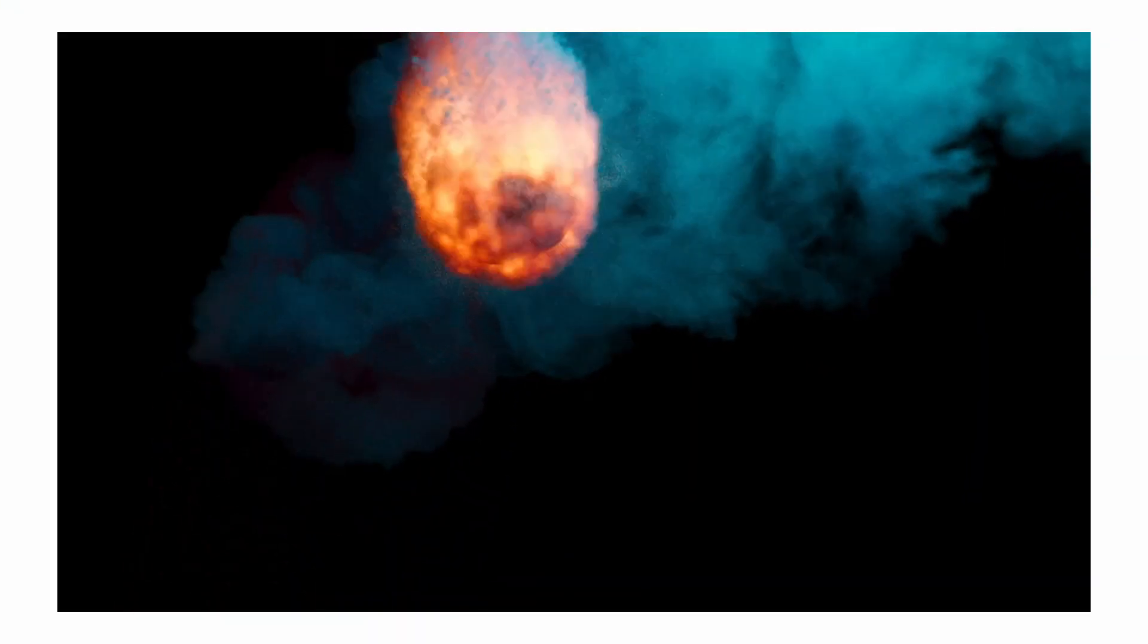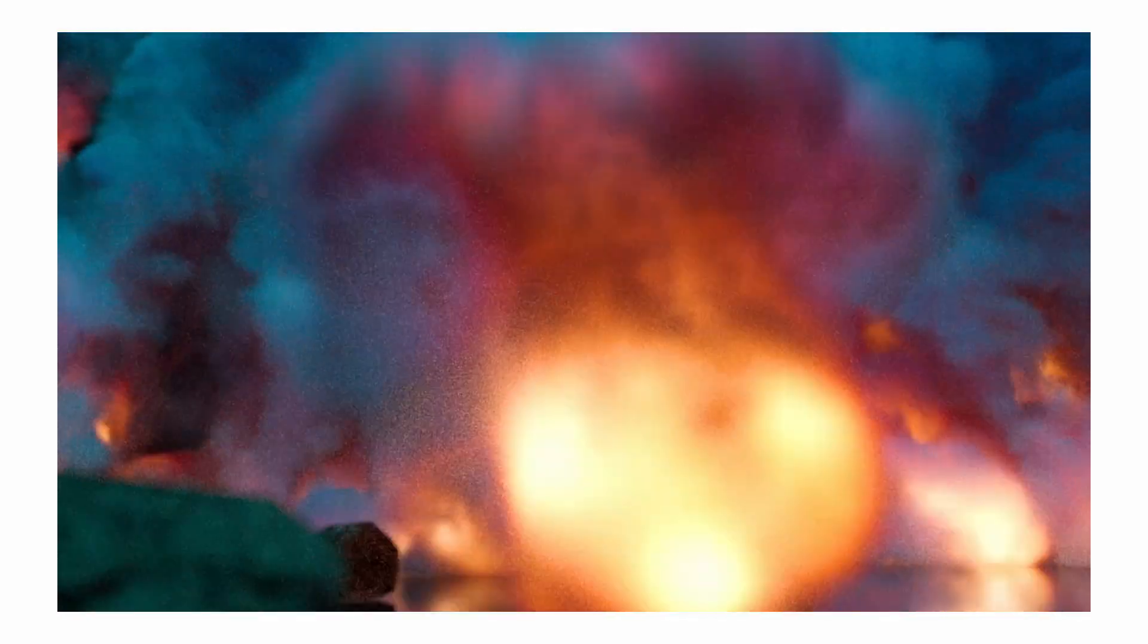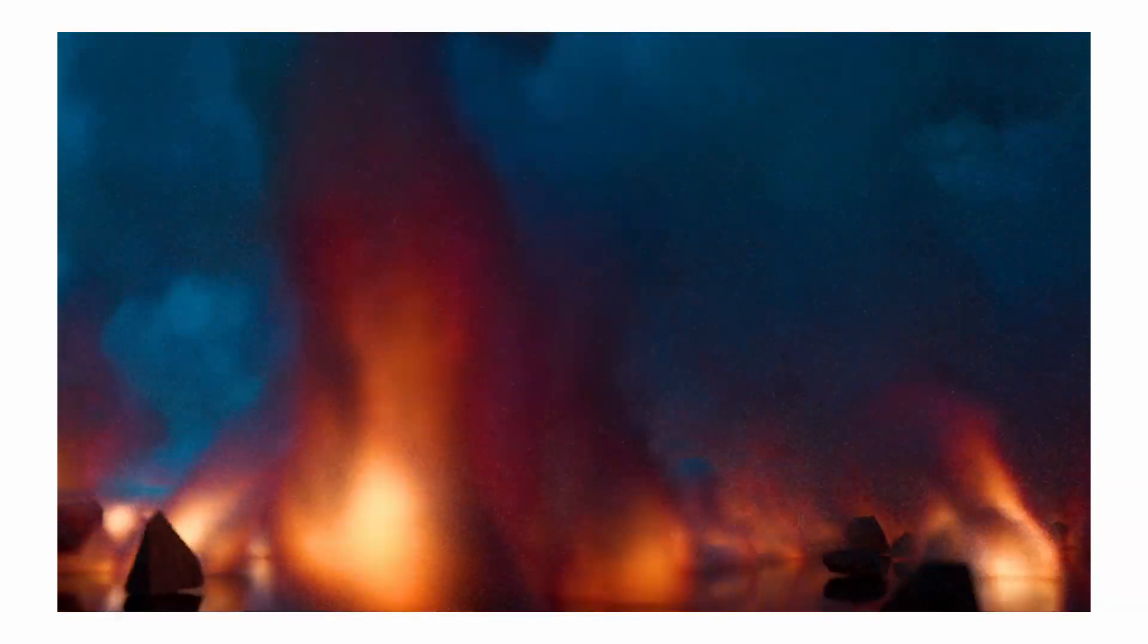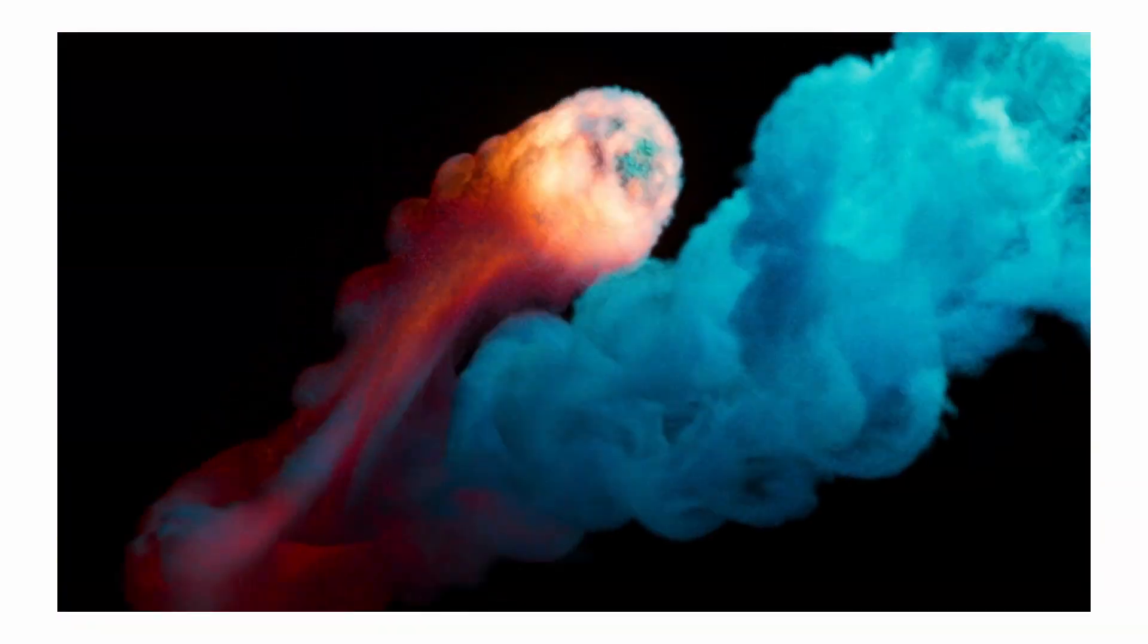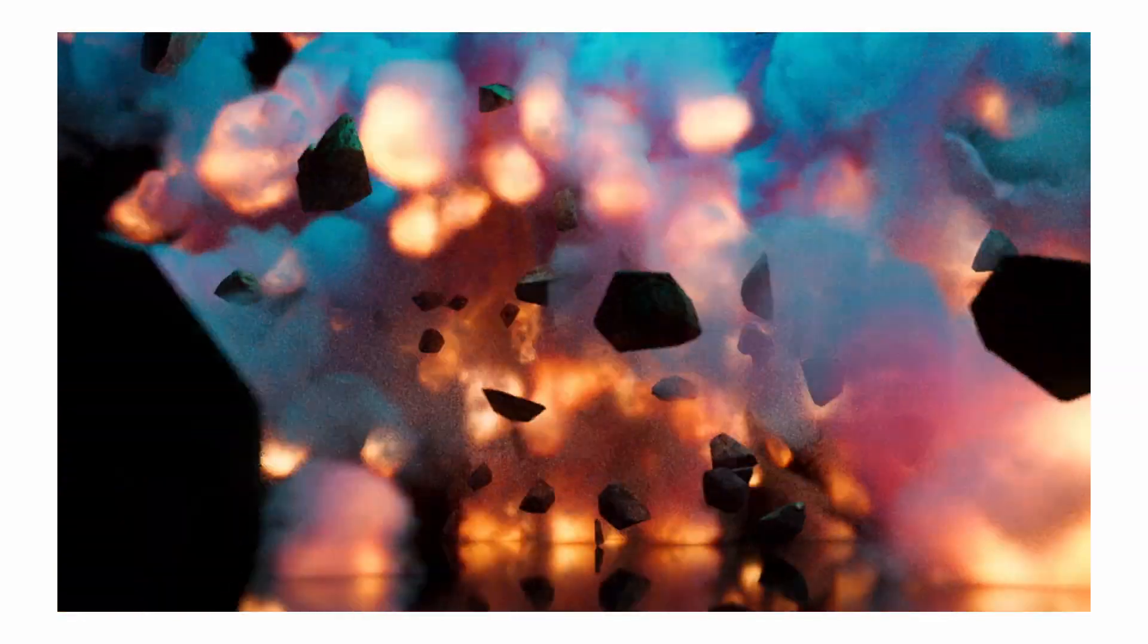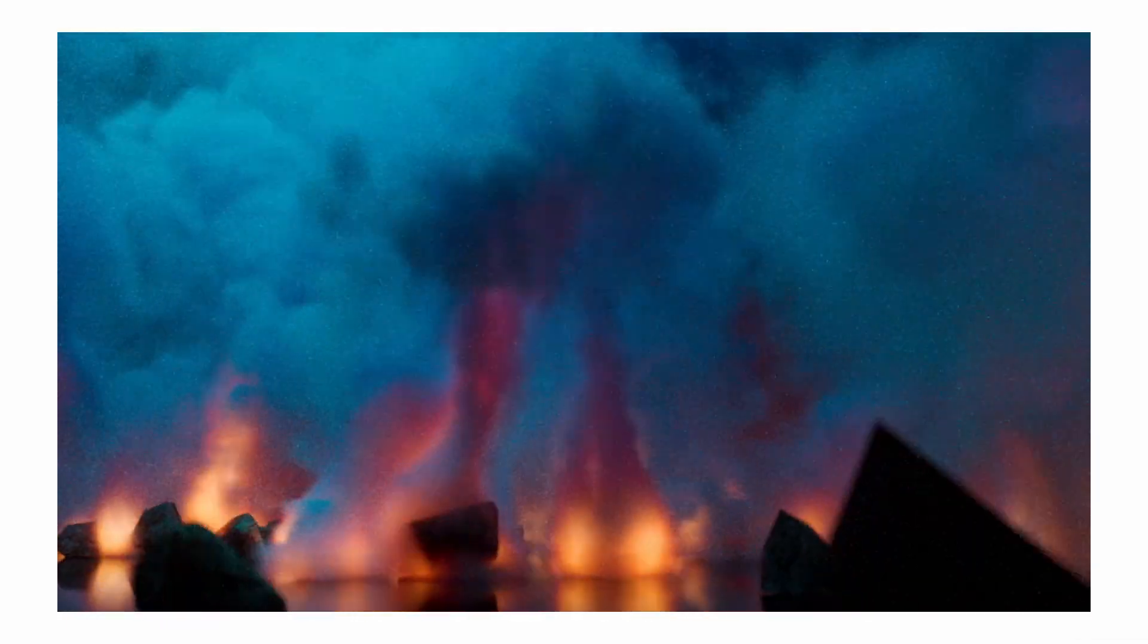Stay tuned for the next video where we take a more detailed look at how to improve your volume renders in Arnold. If you found this video helpful, please throw me a like down below and subscribe to the channel. I'll see you in the next video.